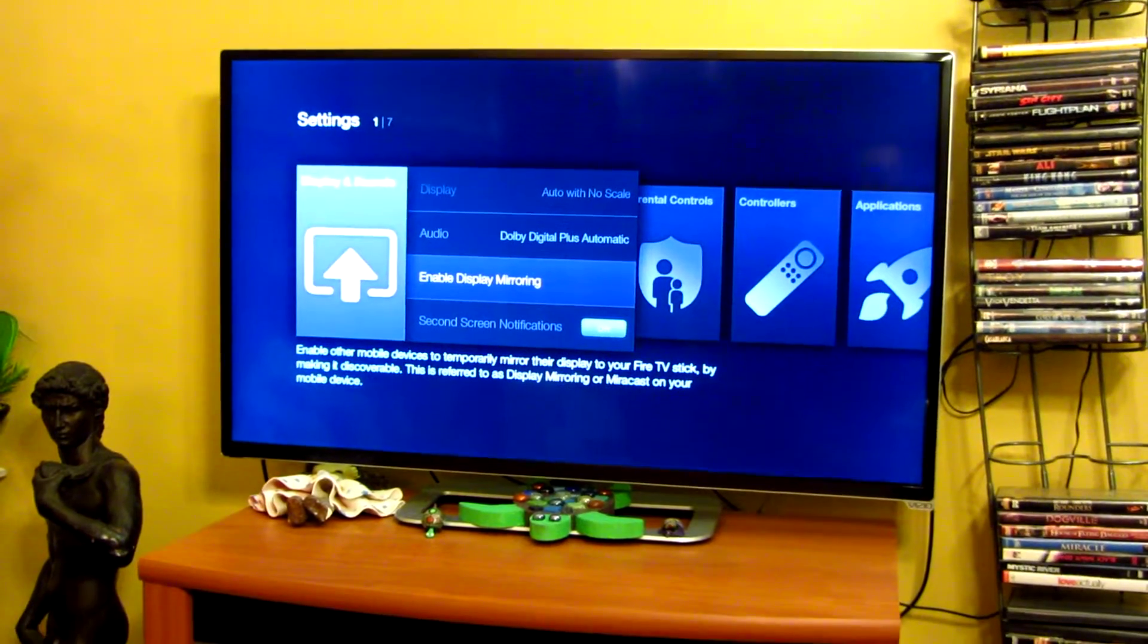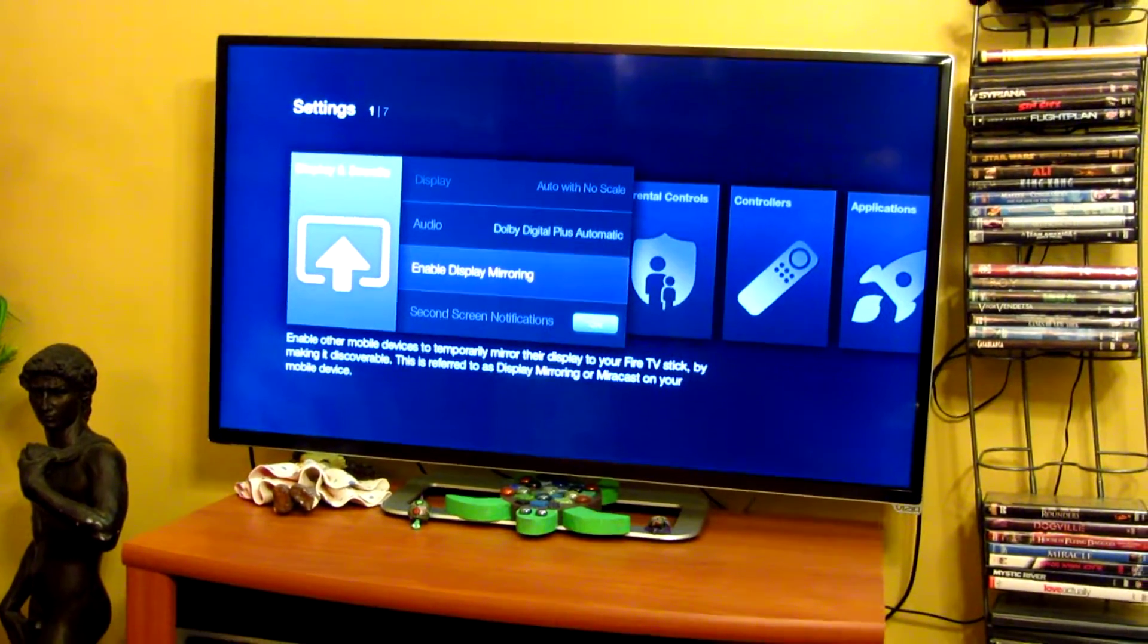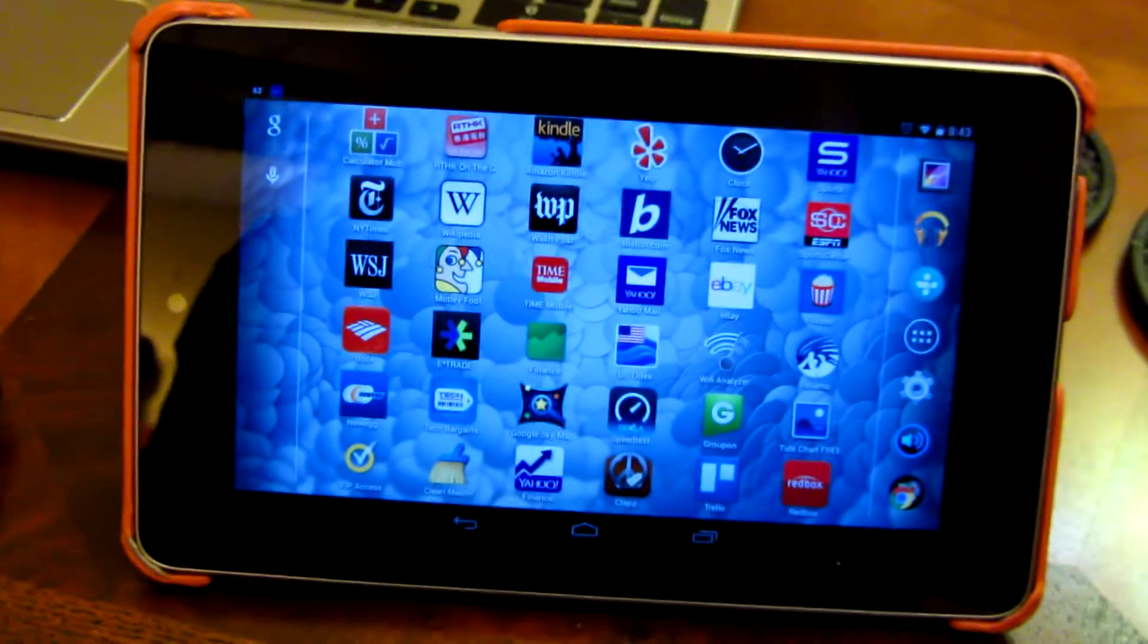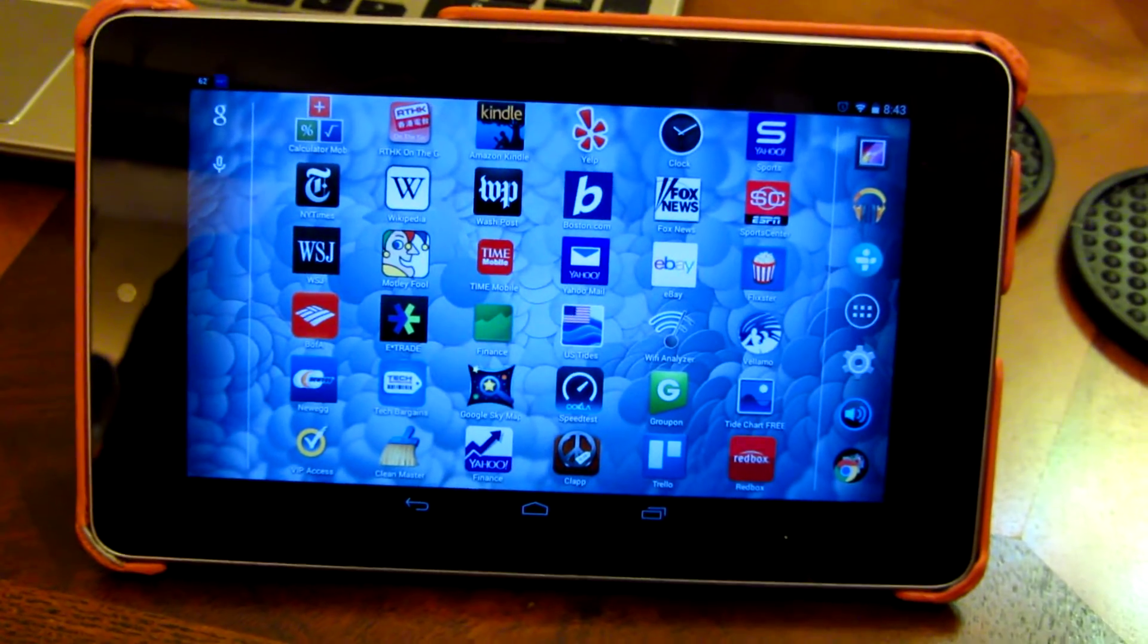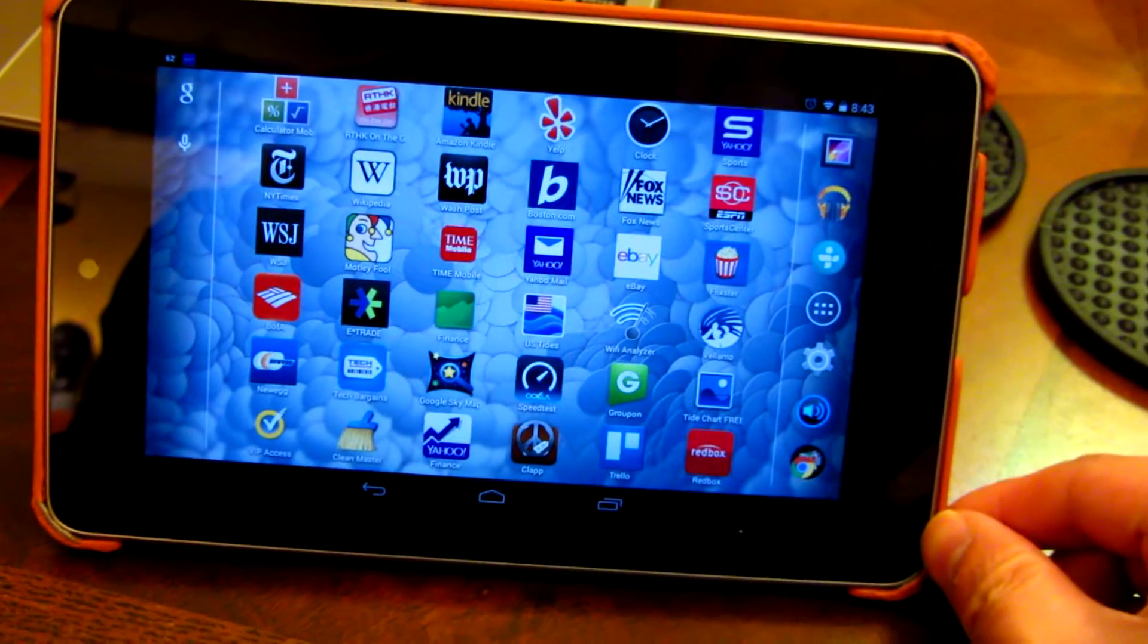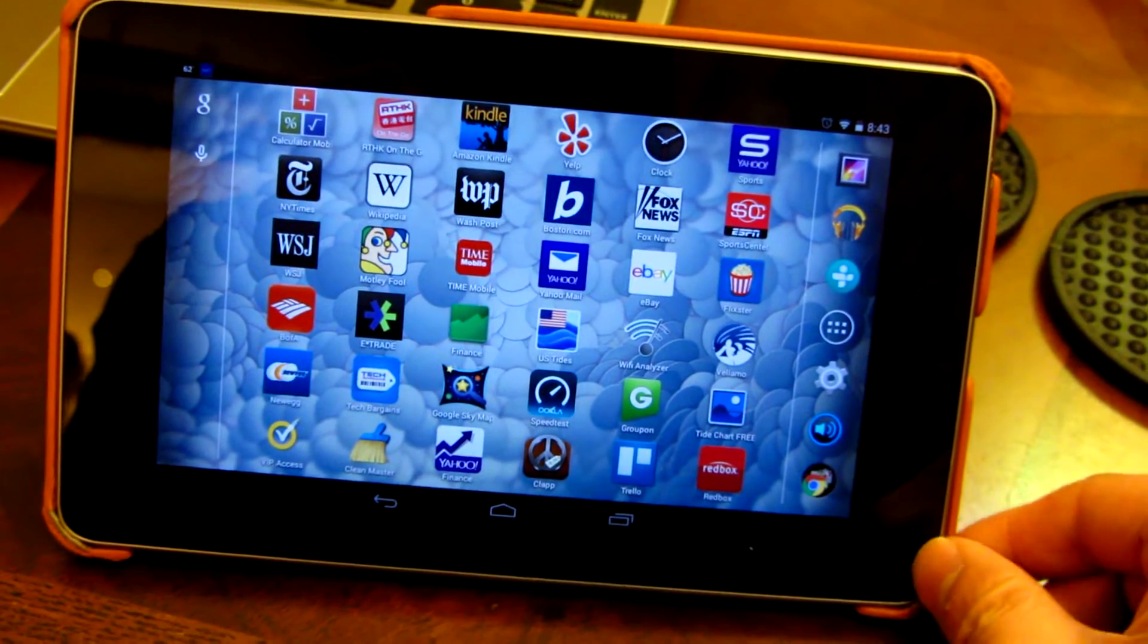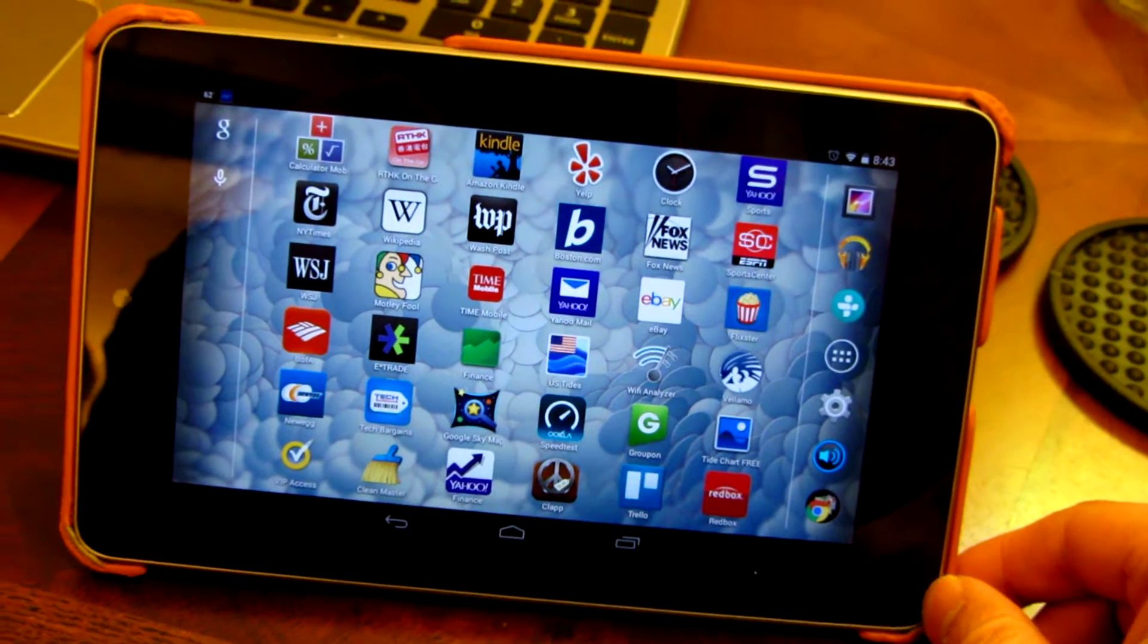Hi, I wanted to talk about display mirroring, specifically the display mirroring on the Google Nexus 7 2012 version, the one that's created by Asus. In a nutshell, I just want to start by saying it can't be done.